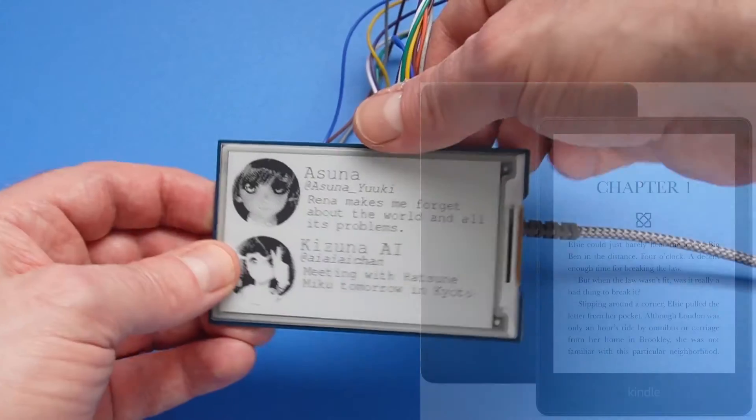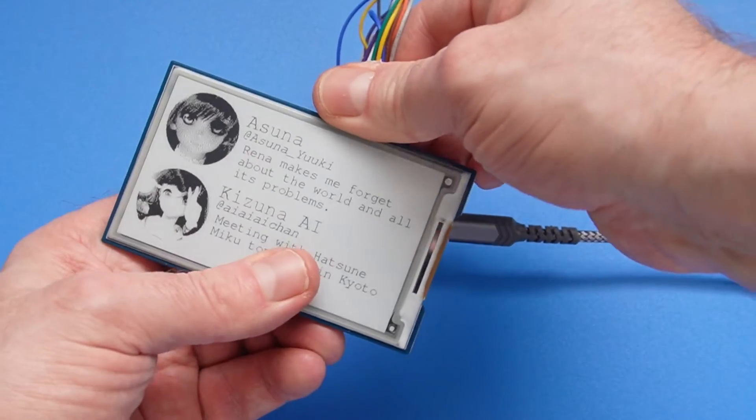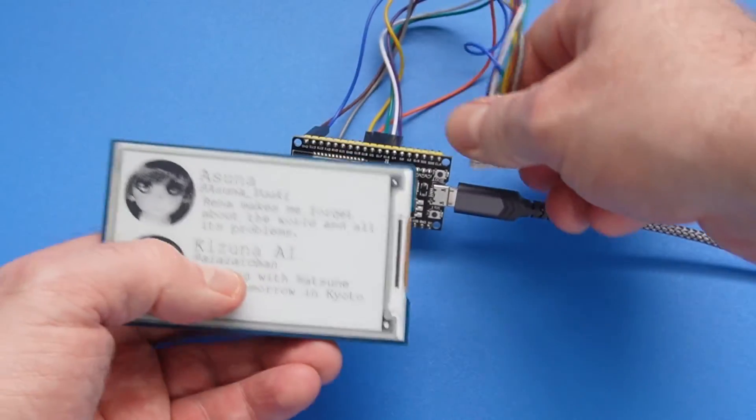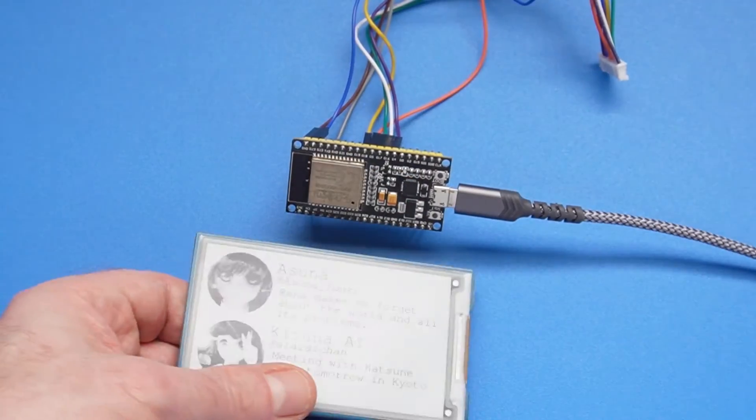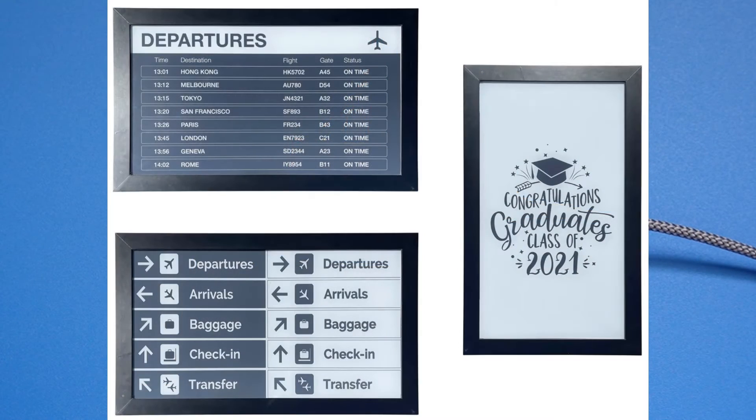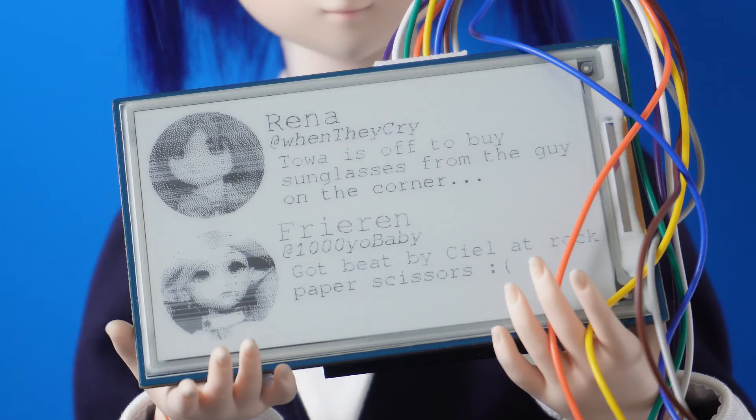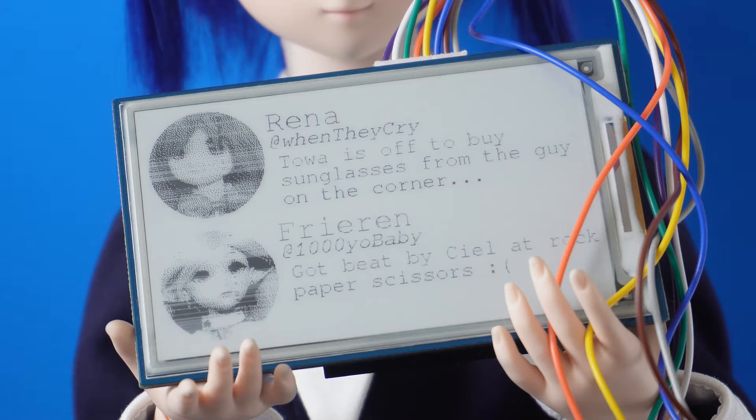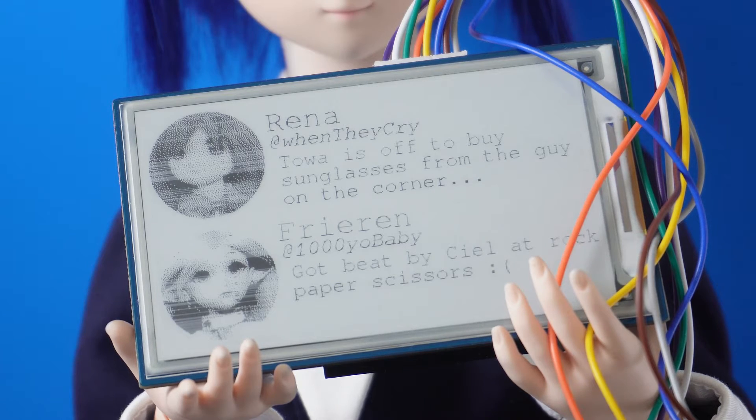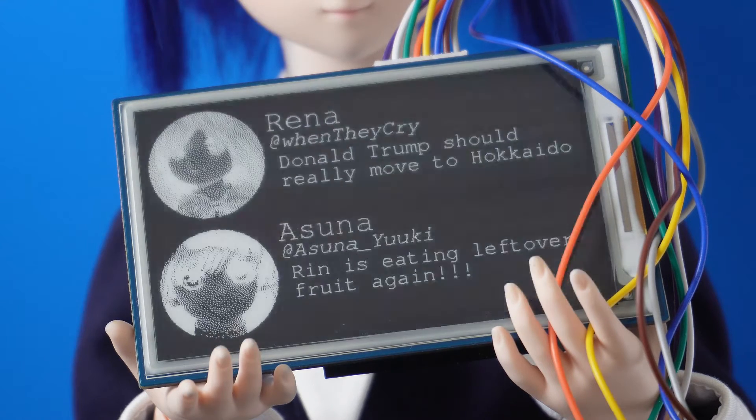The coolest feature is the data stays on the screen even when you remove the power. As such, they're brilliant for making little displays where the data doesn't need to be constantly updated. The code could easily be adapted to display other stuff. It's also designed to change the display at specific time intervals.